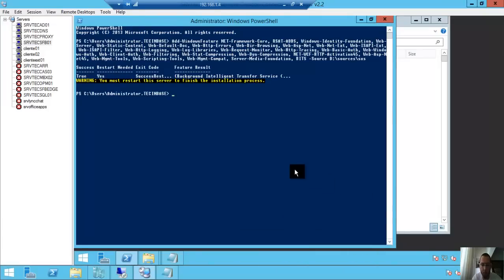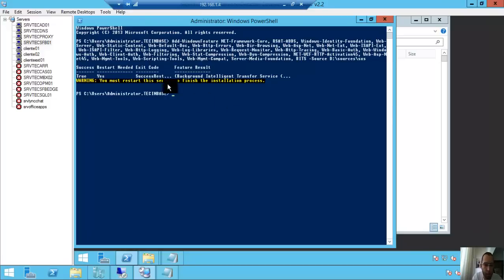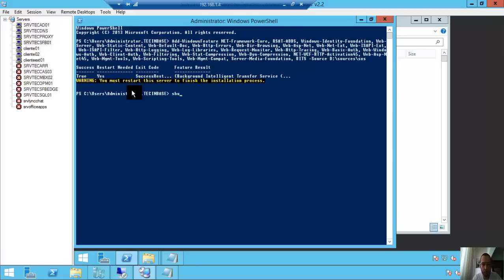I came back. It is finishing. You need to restart the server to finish the installation process. Let's do it.